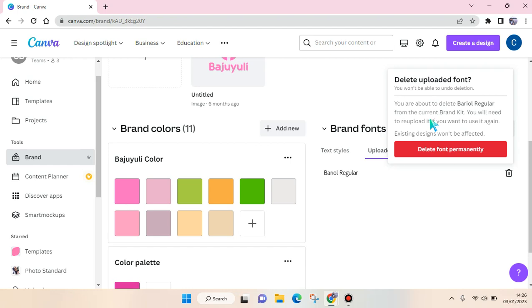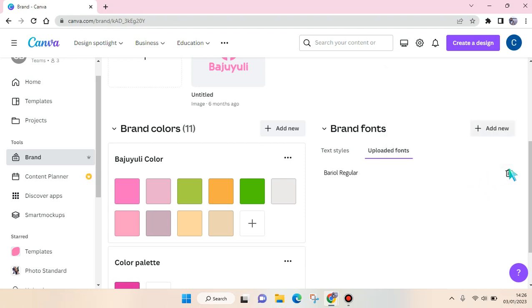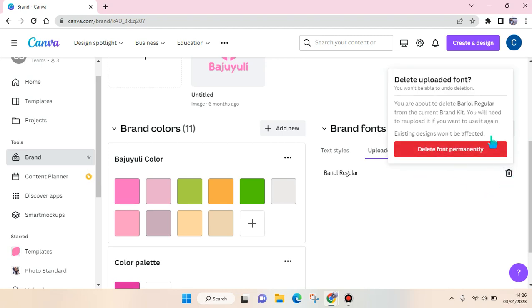You need to make sure that you are sure to delete them. And if you want to use them or reuse them again, you will need to re-upload it if you want to use it again in the future. Okay, so that's all for me. You can just click on delete font permanently if you are sure.